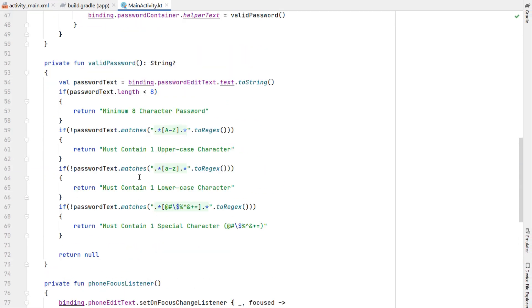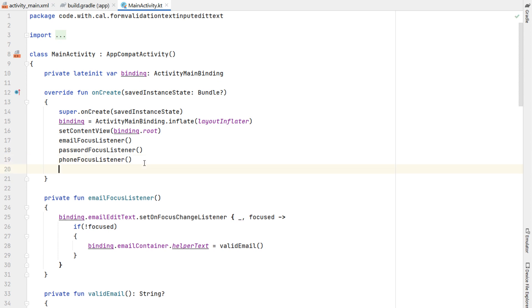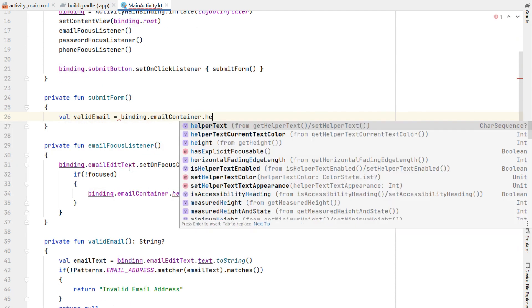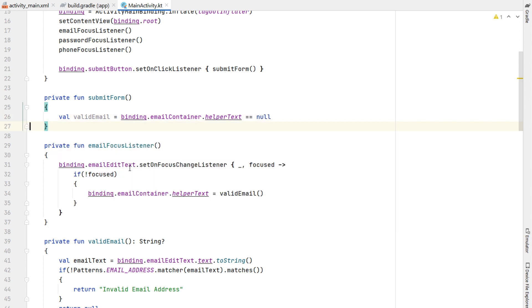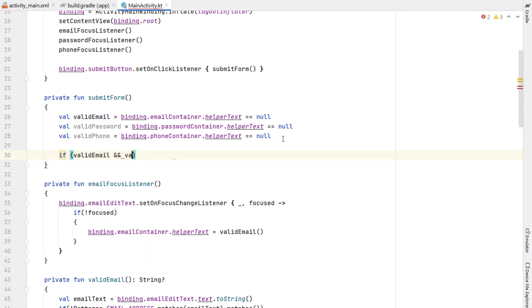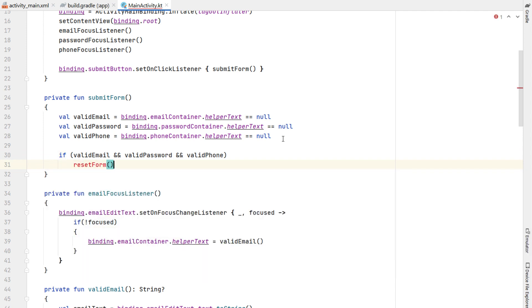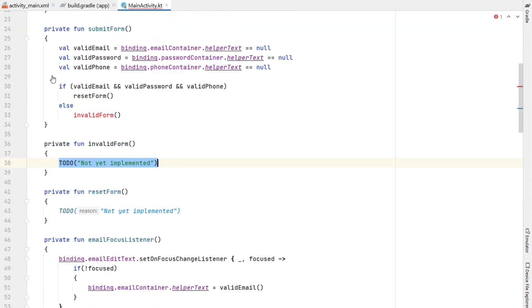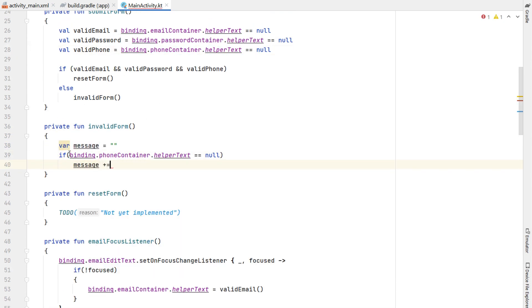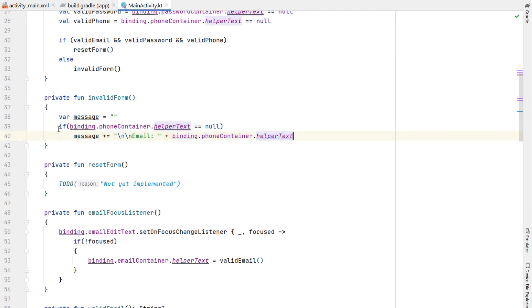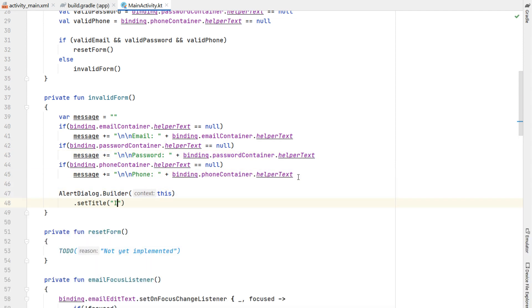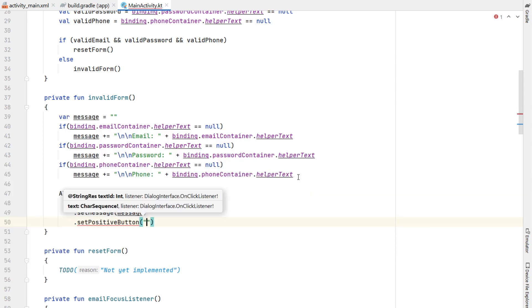If the user is halfway through editing and hits submit, we want to check the form is valid. We create an on click listener for the submit button, calling a submit form function. In submit form, we create a variable valid email — if the email container helper text is equal to null then the form is valid — and the same for password and phone. If we have a valid email, password, and phone, we call reset form; otherwise we call invalid form. In invalid form, we build a message string checking each helper text — if it's not null we add the reason to the message — and then we show an alert dialog with title "invalid form" and a positive button of OK.